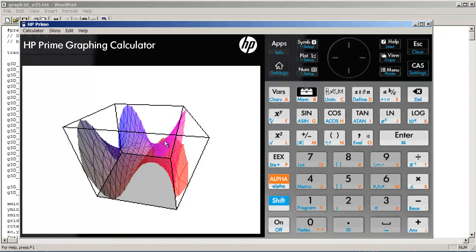The other thing is I want to add some features such as three-dimensional contour graphs and two-dimensional contour graphs. So I'm still playing around with that.